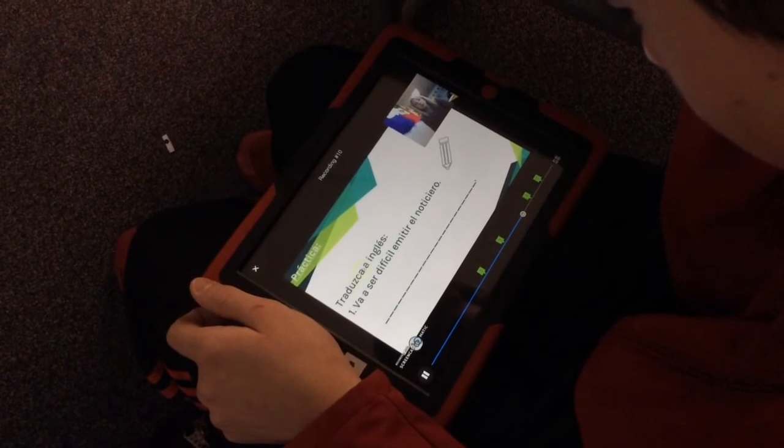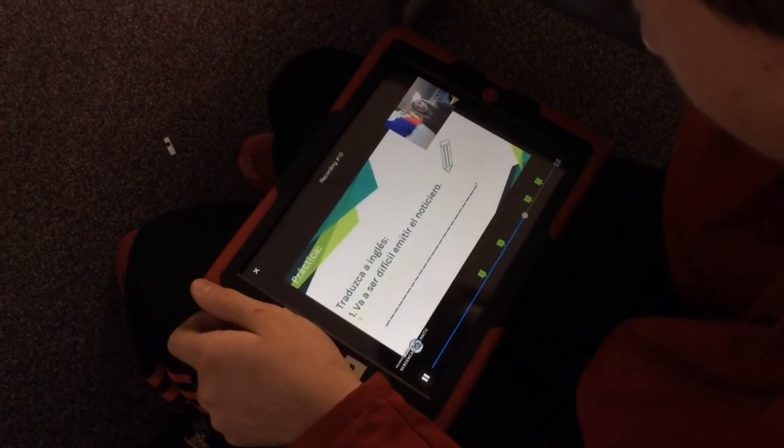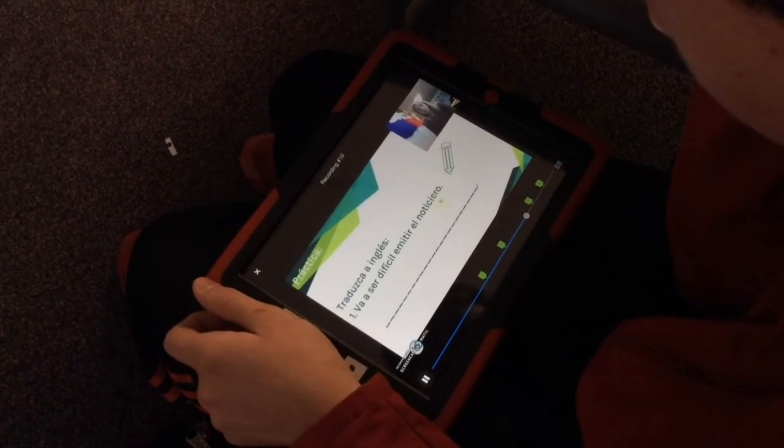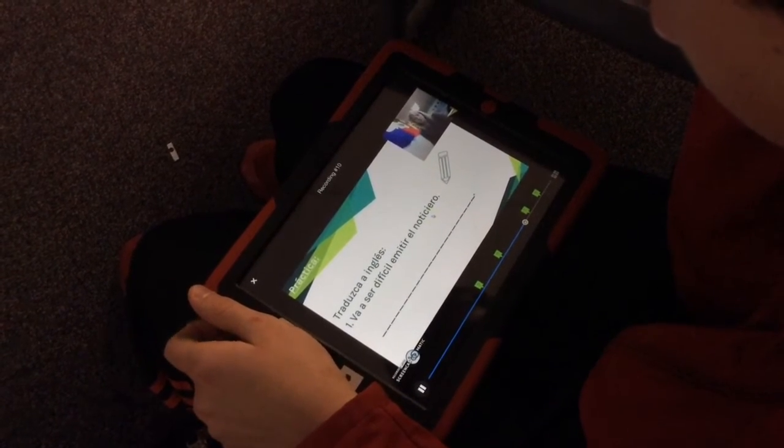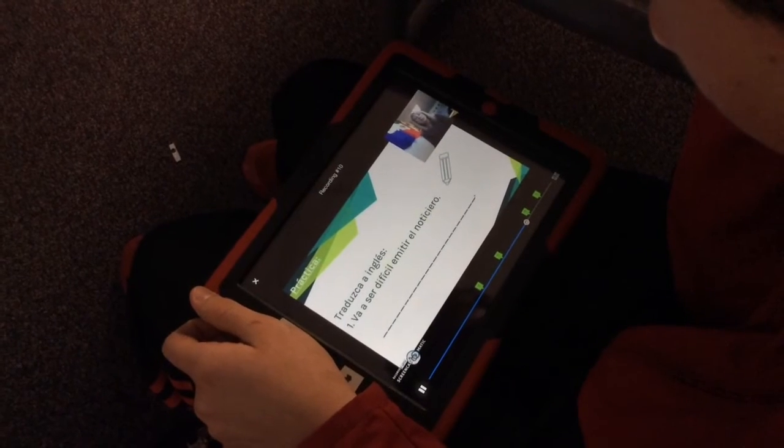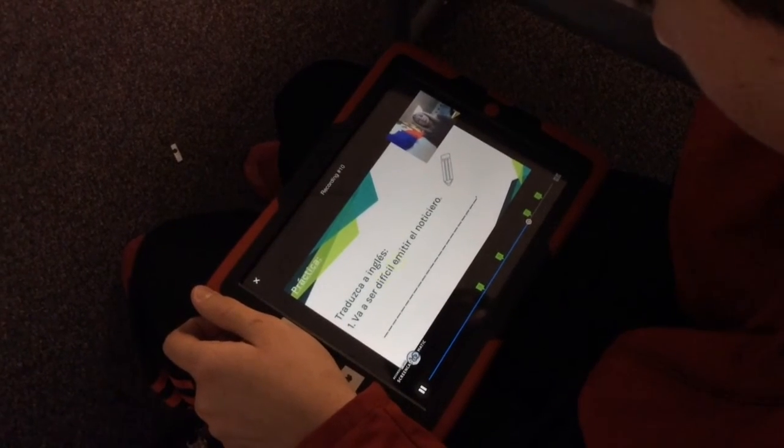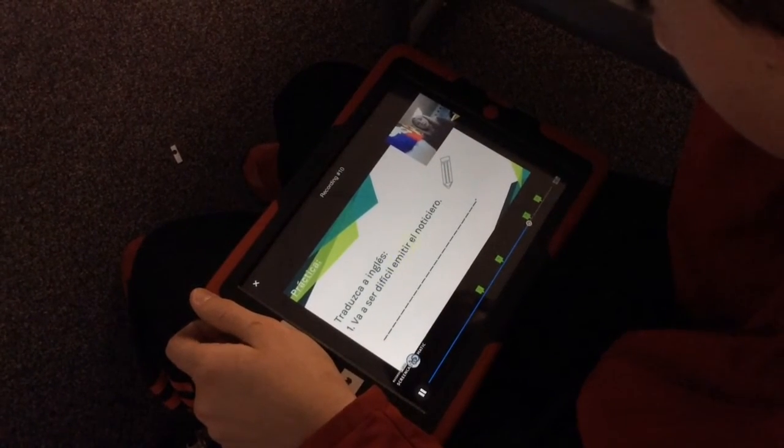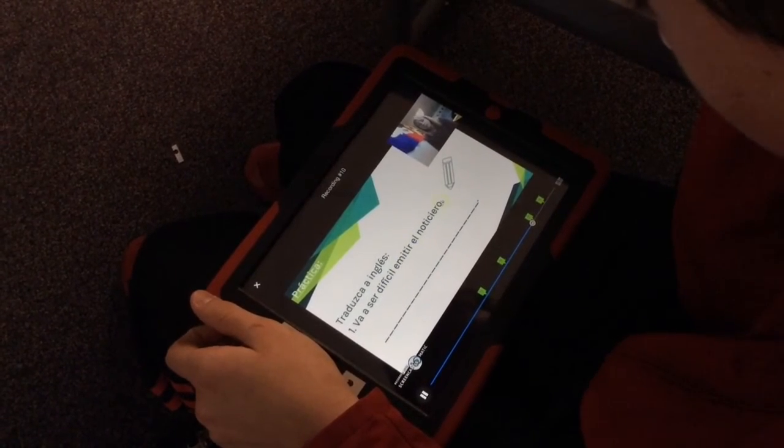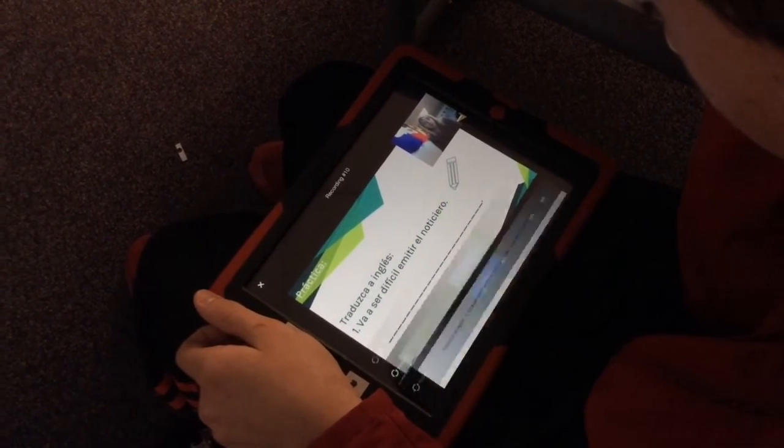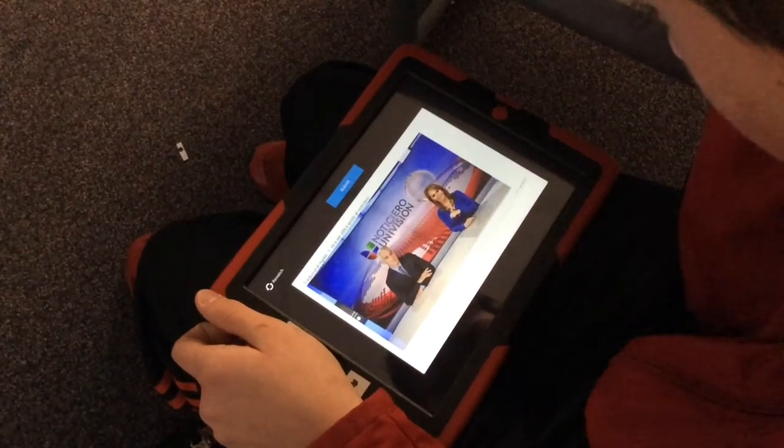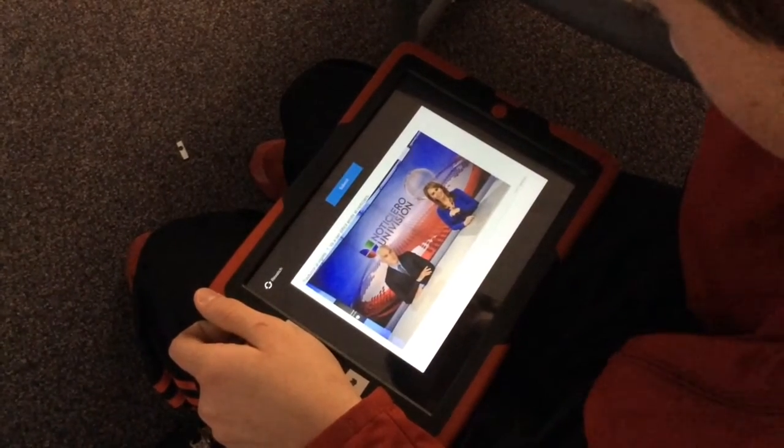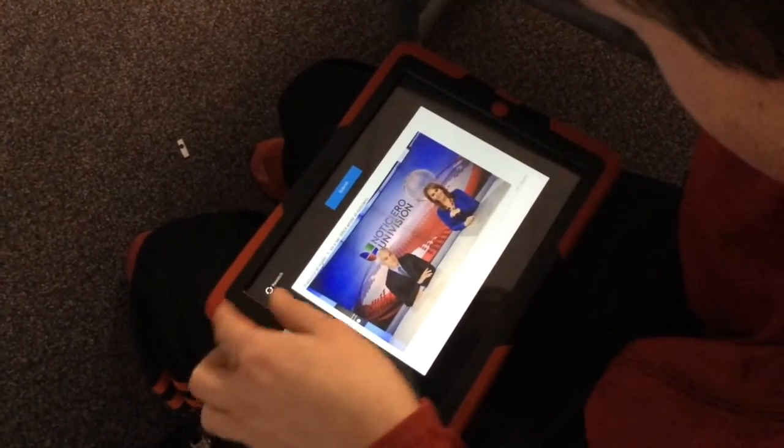Okay, so this student is using the actual EdPuzzle app. As you can see, it goes full screen. It comes up to a question, then the entire video will go away, the question will pop up, and now he wants to answer that question.